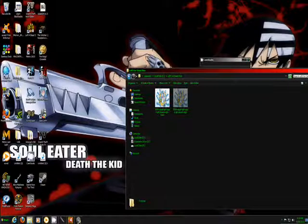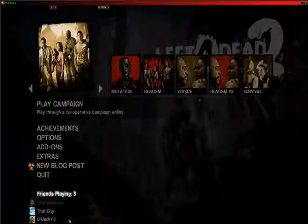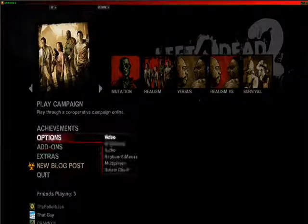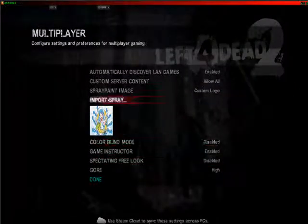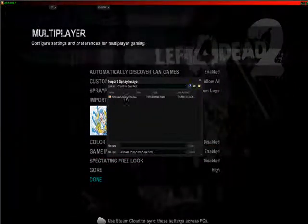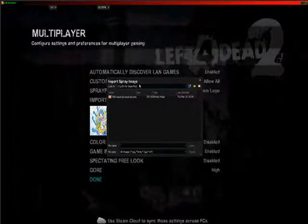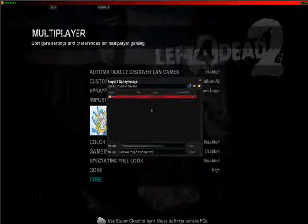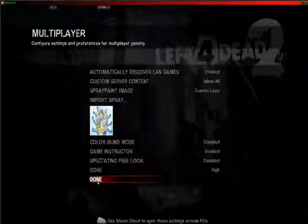Then go into Left 4 Dead. Options, Multiplayer, Import Spray, find where you put your picture. In this case, I put it where I showed you. Click on it, Open, and you imported your spray.